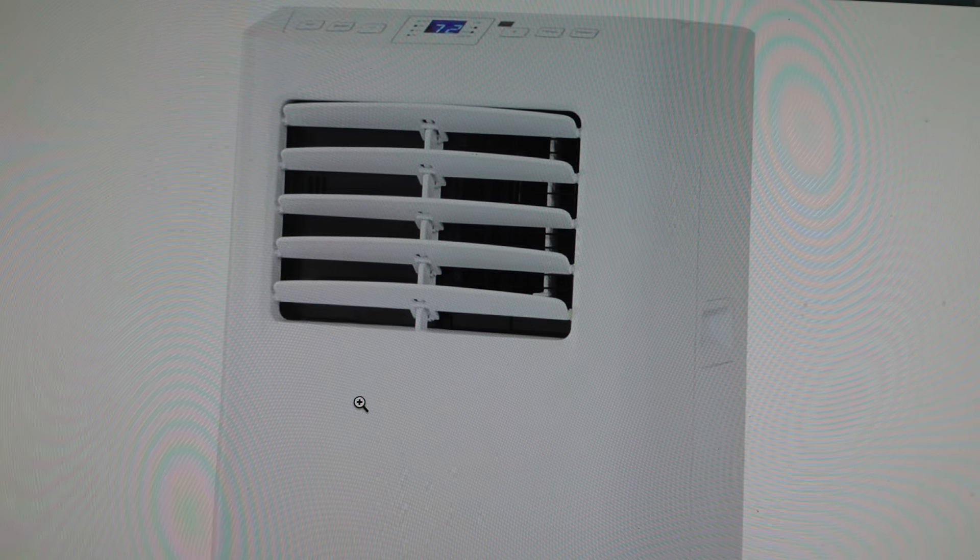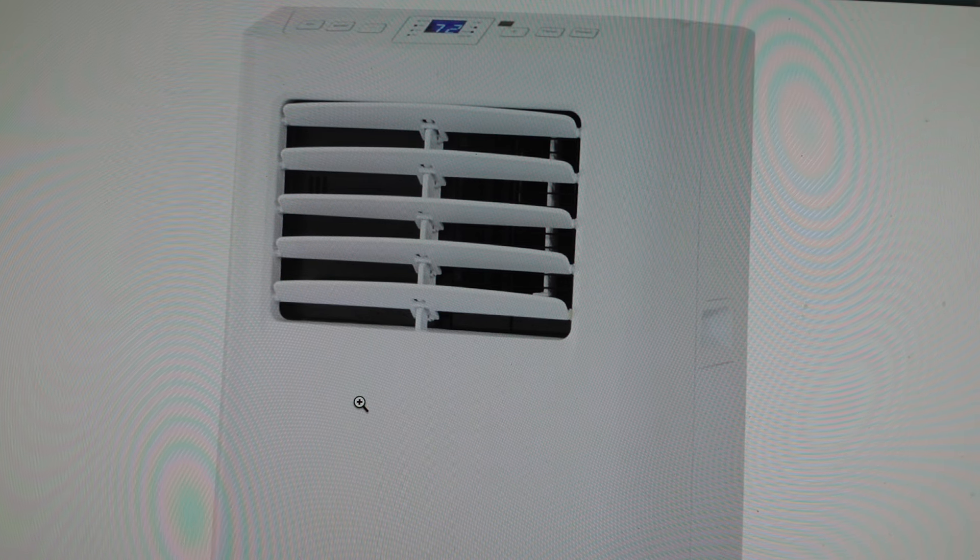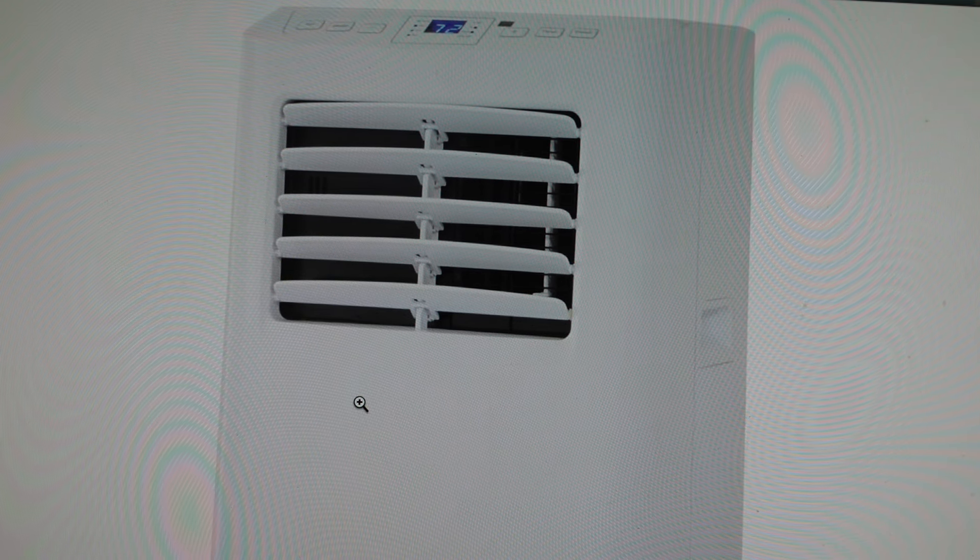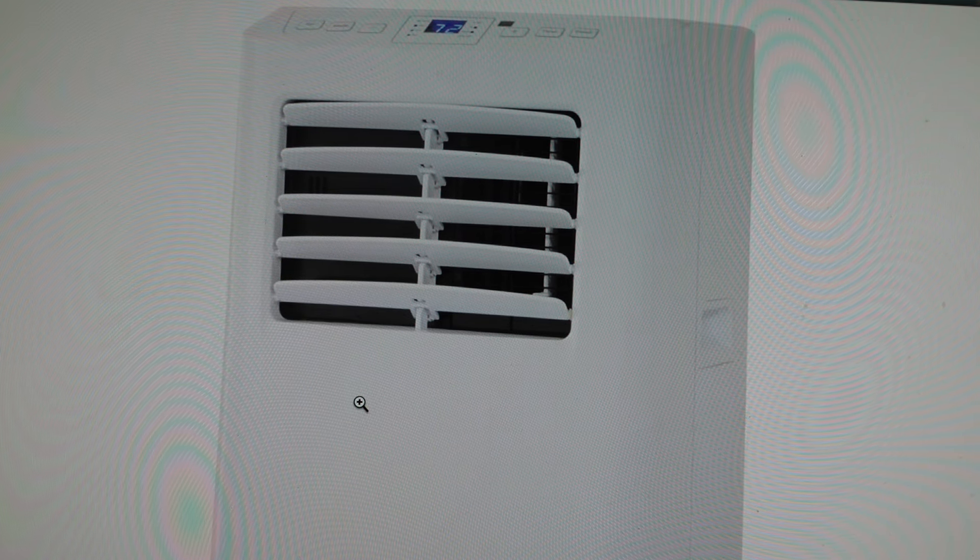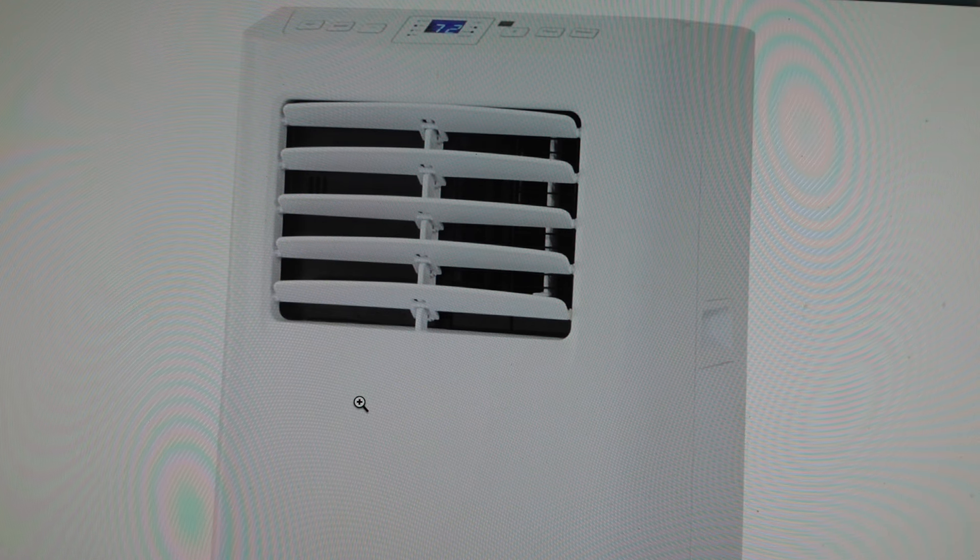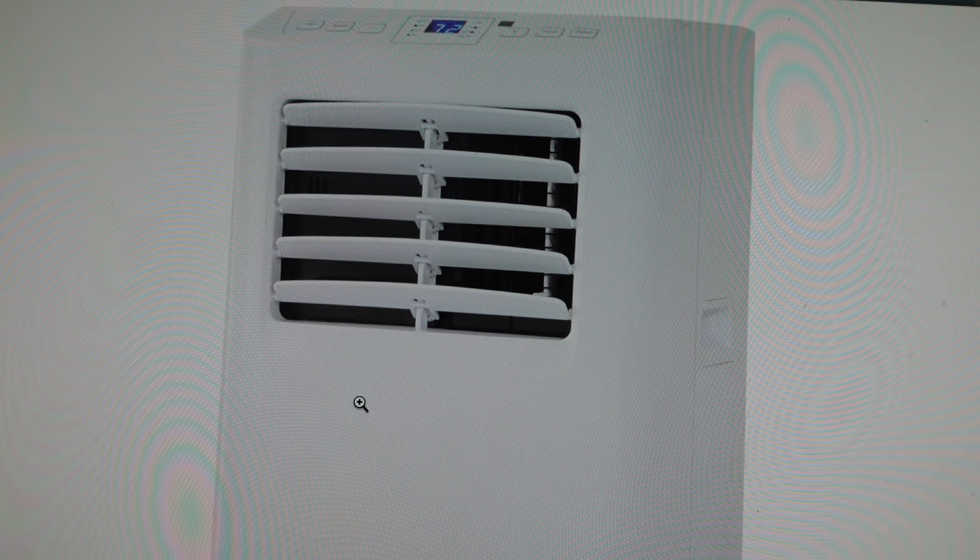So what you're going to do is you're just going to turn it off and unplug it from the wall, and then just wait like 30 seconds to a minute, and then plug the air conditioner back in.